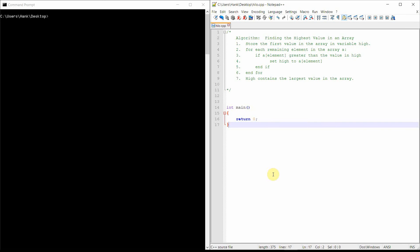Hi, in this video I'm going to show you how to find the greatest value and the least value inside an array of values. Let's begin. Let's look at the algorithm here. What we want to do is find the highest value in an array. We're going to take an array and store that first value in the array in some variable — let's call it Hi.